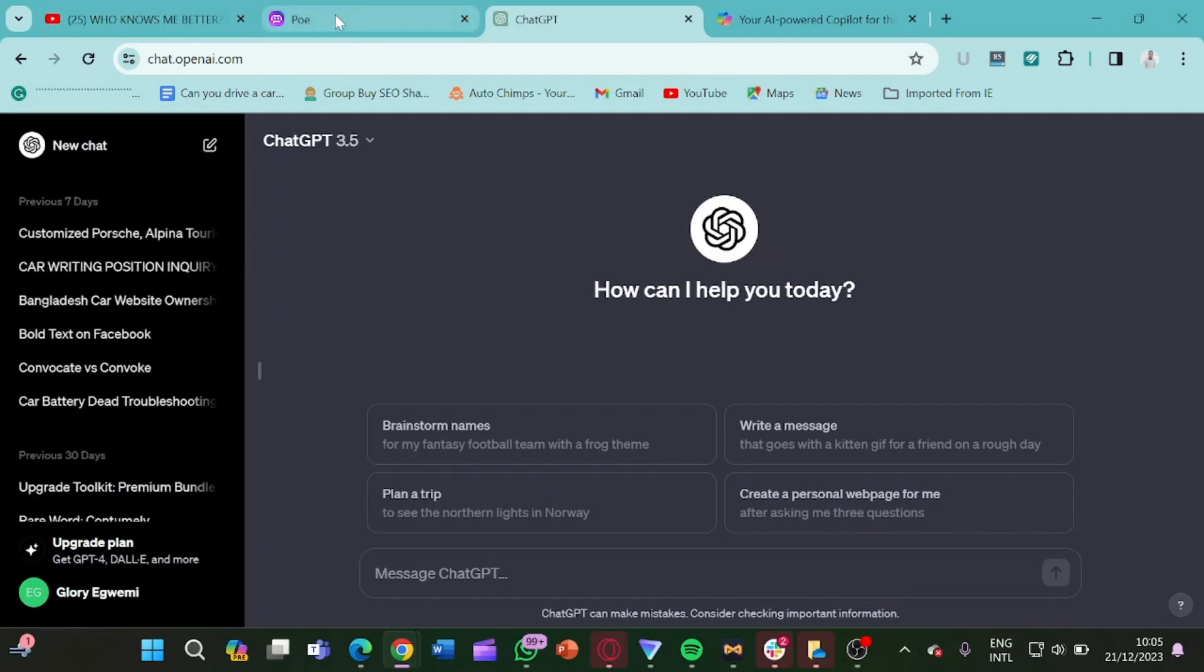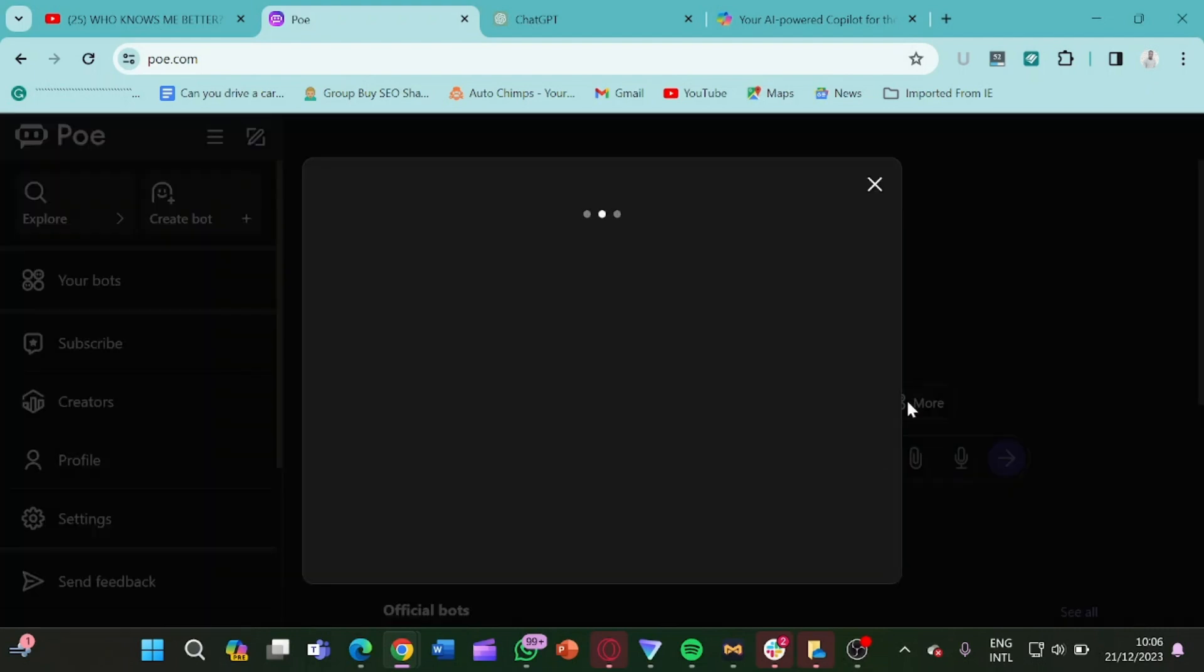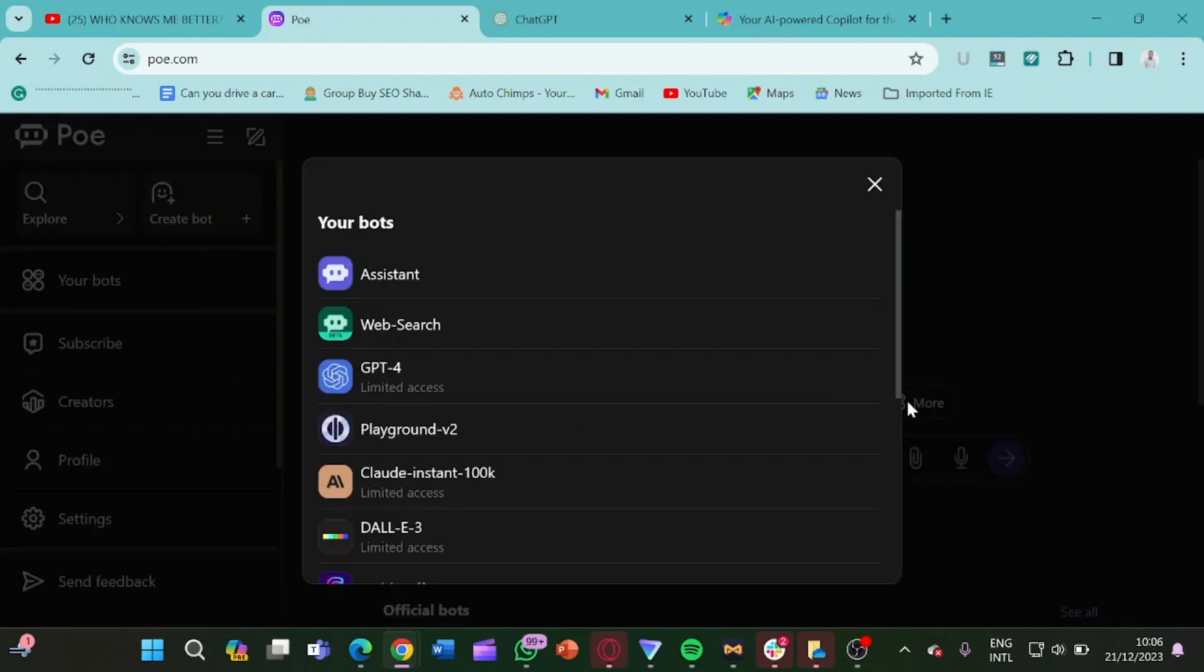So the first thing you have to do, the first method is to come to this app. So this app is owned by Quora. So this is Poe.com, P-O-E dot com. So this is it, Poe.com. So what you have to do is that it has many features.